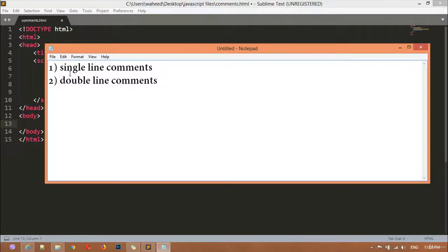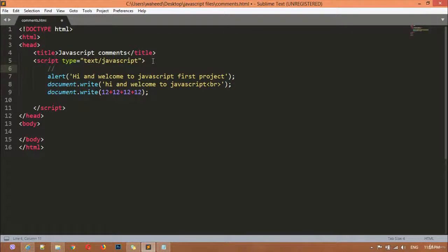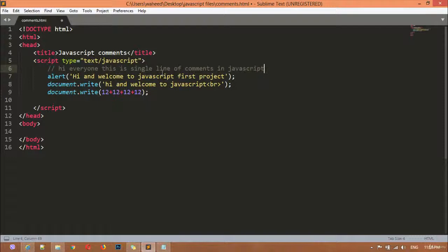So how do we write single-line and multi-line comments? For writing a single line comment, you put two forward slashes. When you enter the first forward slash, you can see the text color changes — first it was light blue, then it changes to green after inserting the second forward slash. You can then write any text on that line, for example: 'Hi everyone, this is a single line comment in JavaScript.'